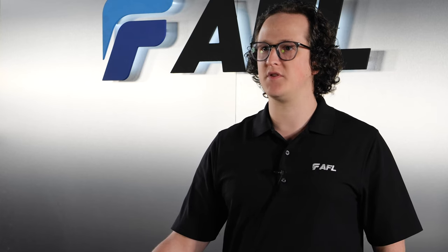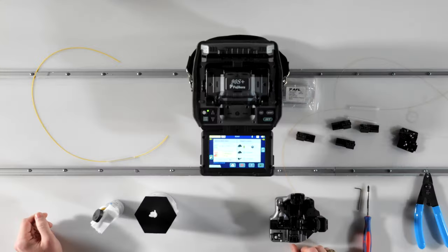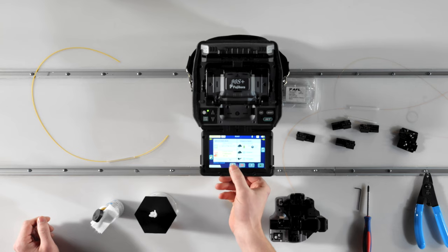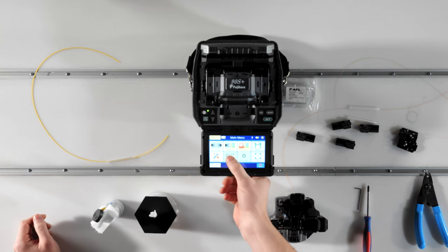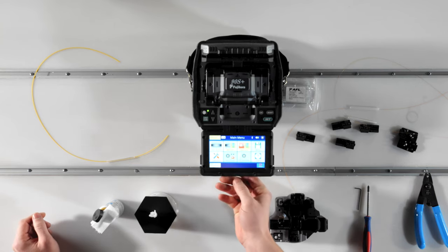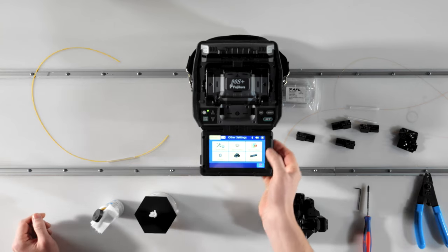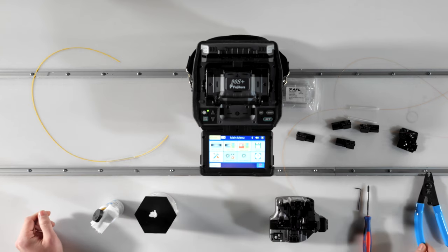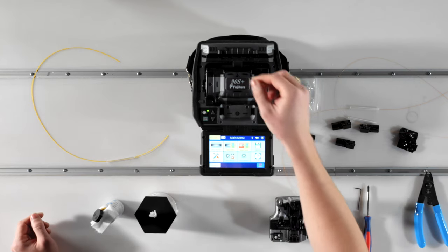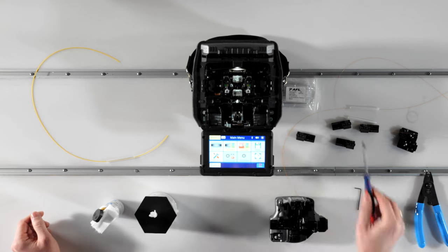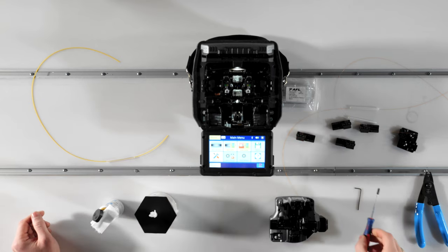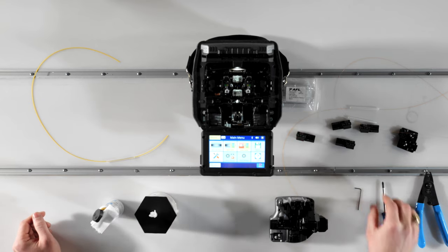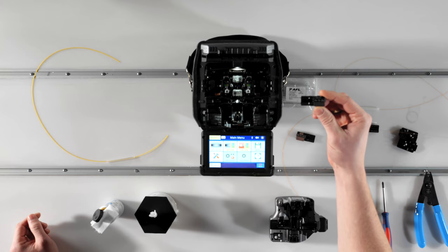The first step to successful splicing is to set up your machine according to the method that works best with your work style and the conditions you're working in. For this demonstration, we'll be using the universal sheath clamps that are installed in the 90S Plus from the factory. But if you prefer to splice using fiber holders, the preparation procedure is the same.